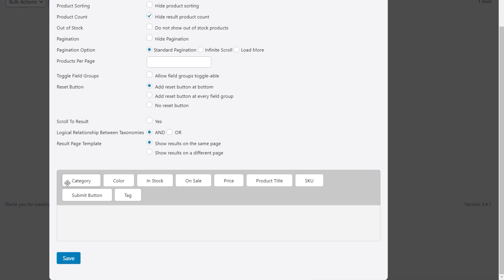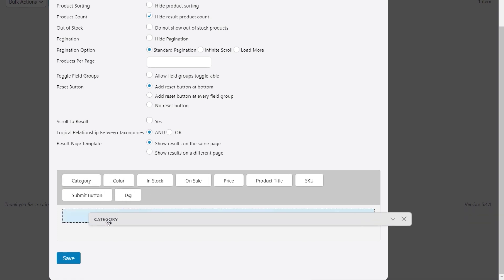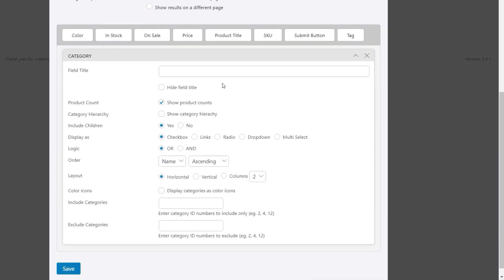Next up we've got the different parameters we want to filter against. Let's start off with the category — we can drag and drop that in. This now gives us all the options specific to that filter. We can say category, hide the field title if we want, choose to show the product count, show categories in hierarchies if you're using a hierarchical structure, and choose whether to include children — so if you've got categories and subcategories, do you want to display the subcategories? Then we've got the display type — you can choose multi-select if you want people to choose multiple options, or drop-down, radio, links, or checkbox. And again we've got the AND/OR logic we can choose in there.